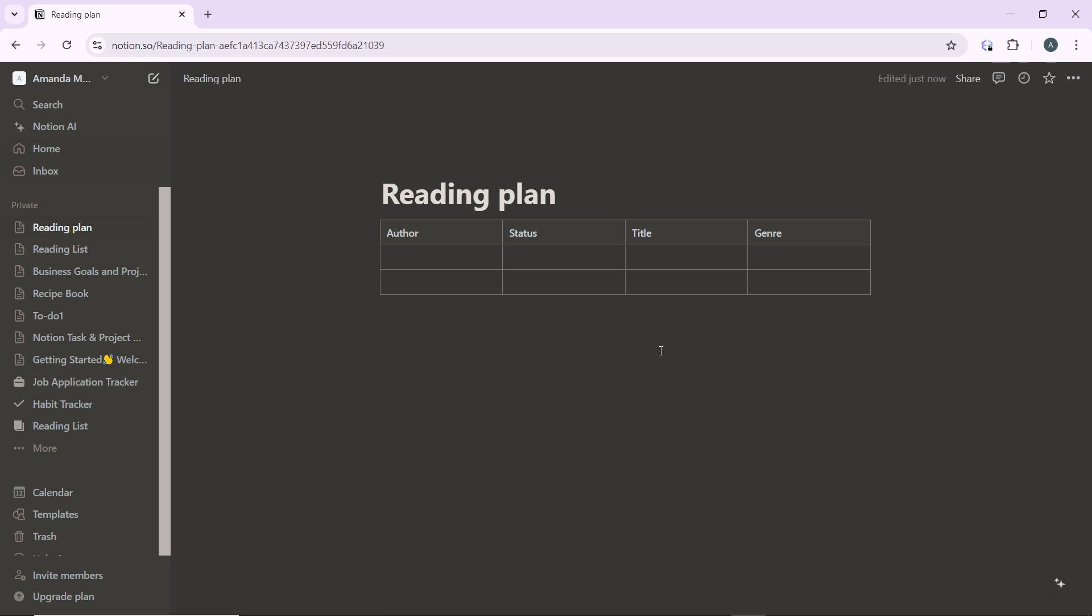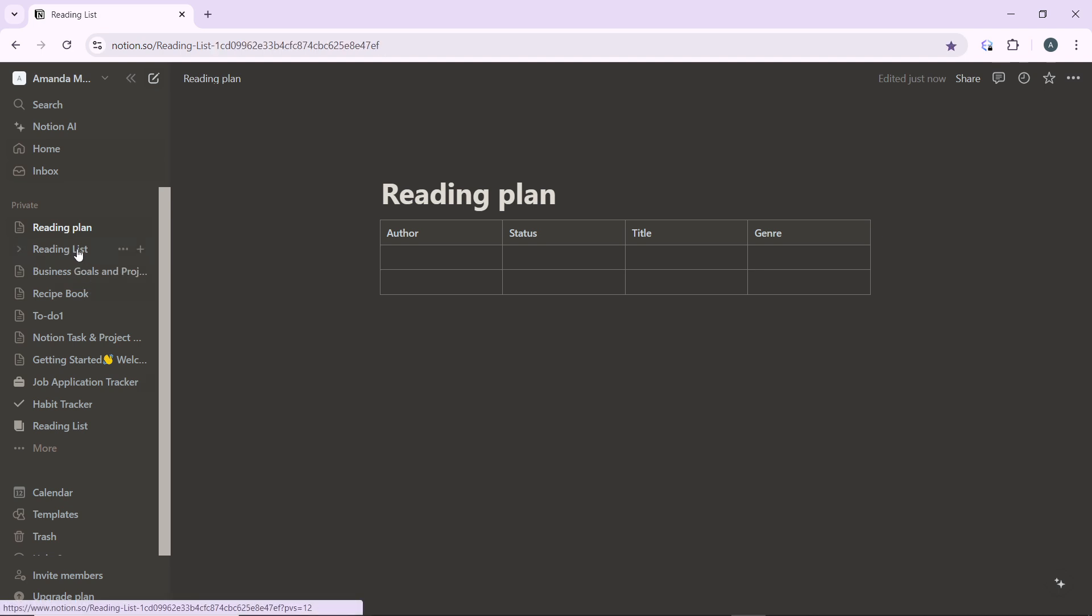First, launch Notion in your browser and sign in if necessary. In the left-hand sidebar, locate the page containing the database you want to delete and click on it to open the page. I'm headed over to Reading List.